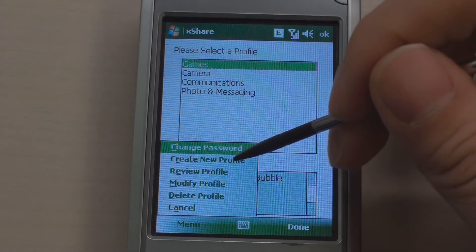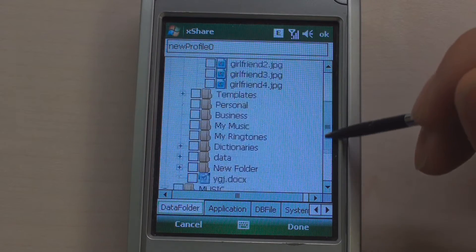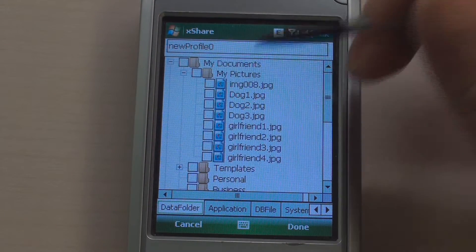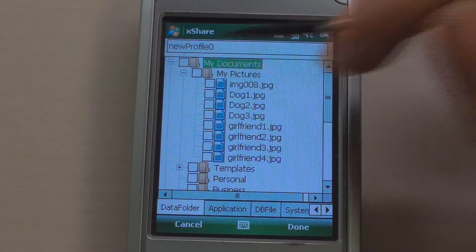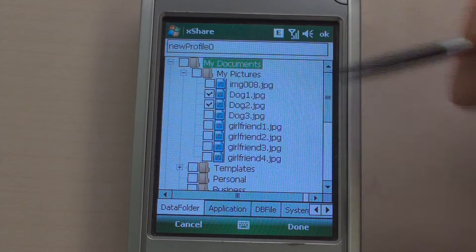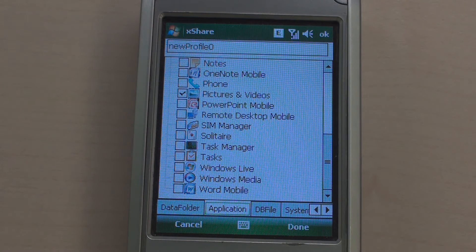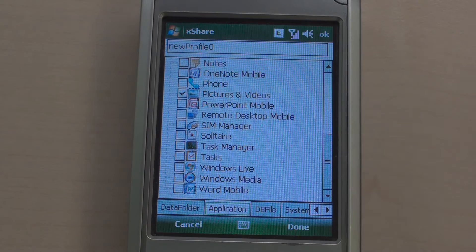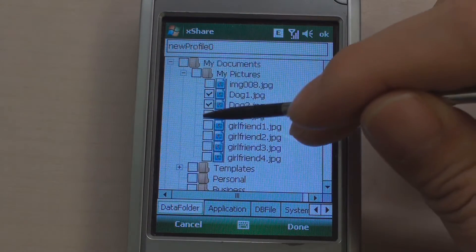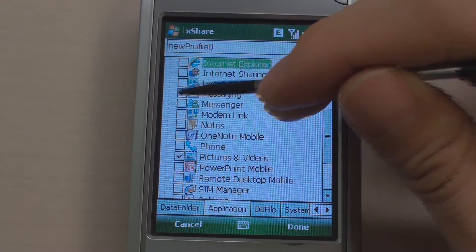Let's make a new profile and see how to specify the details. For data sharing, you can see the folder structure of the My Documents folder. You can share data by clicking the checkbox of each file or folder. Similarly, you can share applications by clicking a checkbox among the list. You can find that Photo Viewer is selected automatically — for user convenience, XShare automatically shares associated applications. Let's share the Docs folder for data and the messaging and folder viewers.